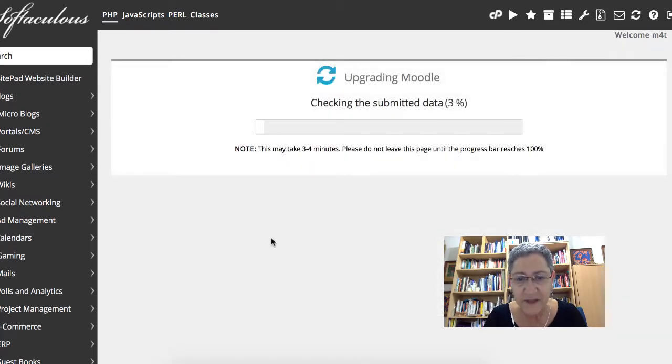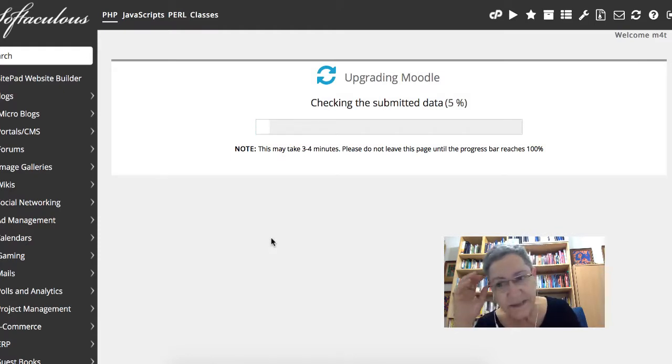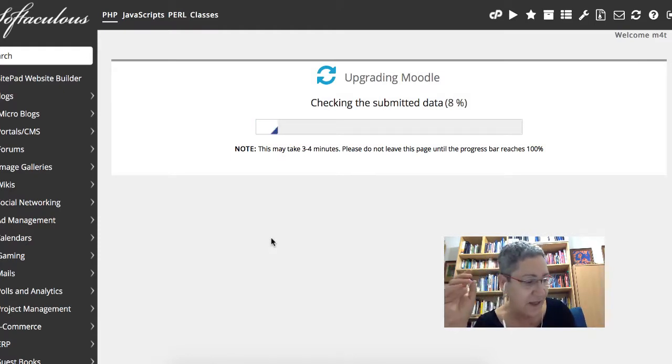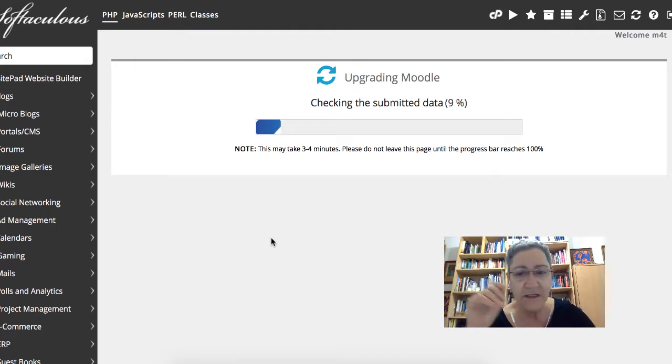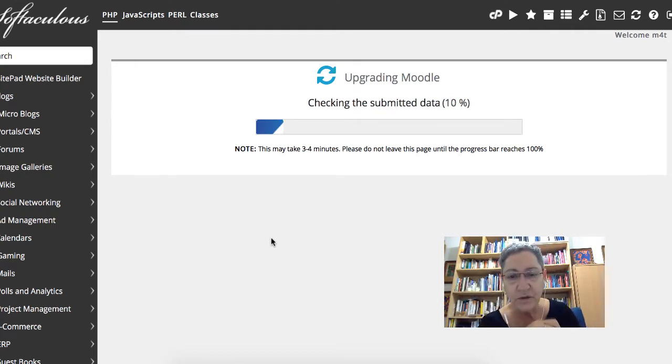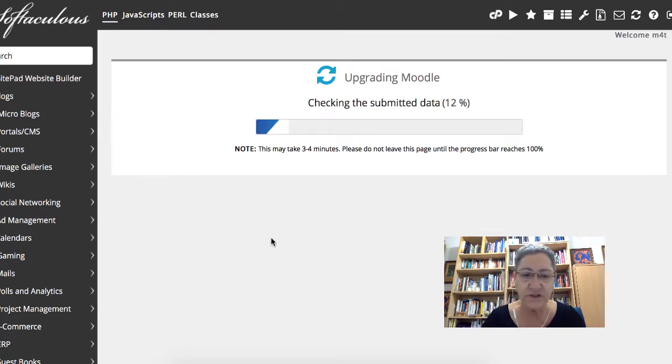Really exciting. It's going to take a few minutes, it may take up to an hour, depending on how large and how many plugins you have on your Moodle site. In this case, it's a pretty small Moodle site, so it shouldn't take too long.